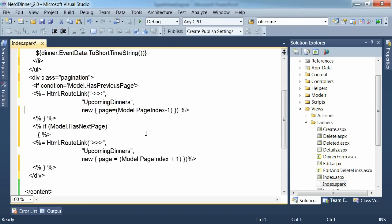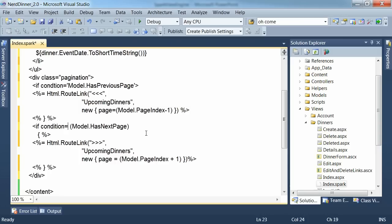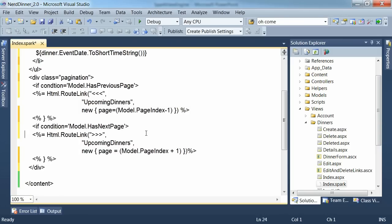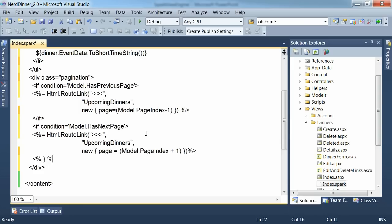We'll get rid of that. Same for this one. If condition calls has next page. Get rid of that. We need to get rid of these and replace them with closing if elements. And the same here.